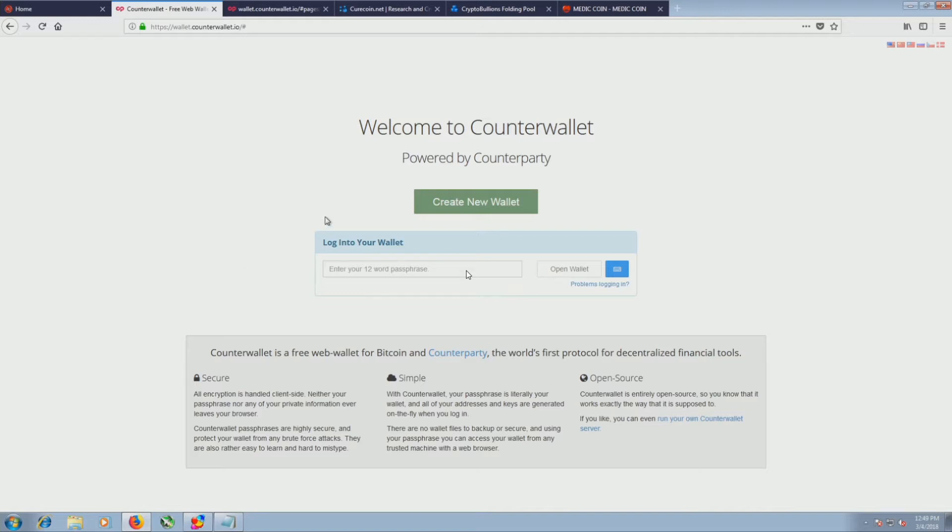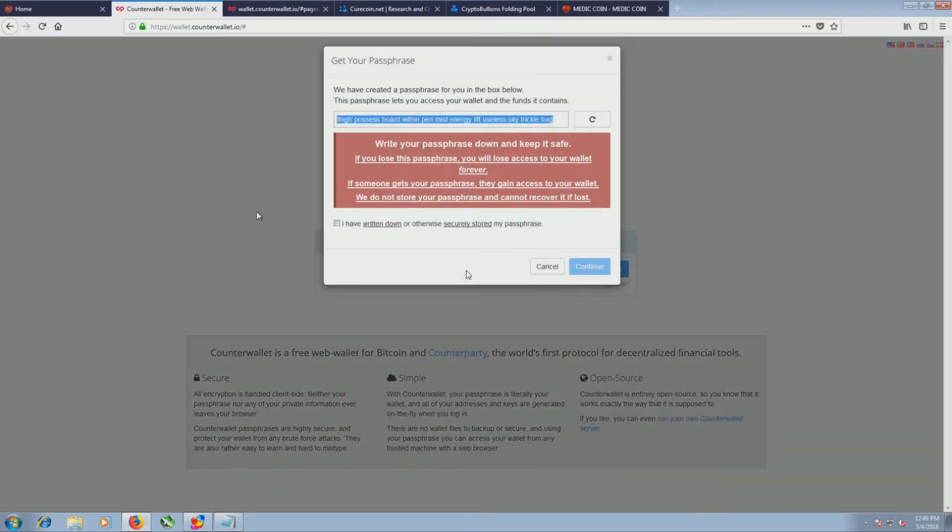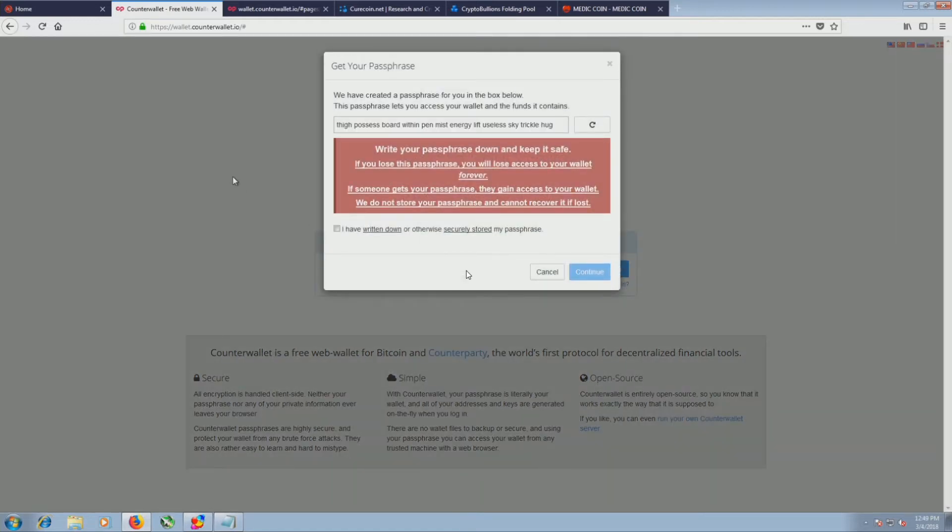So you create a new wallet. It gives you a phrase. Don't worry, I'm never going to use this one, so I don't care. I've written this down. You want to make sure you have this written down because that's the only way to get back into your wallet.